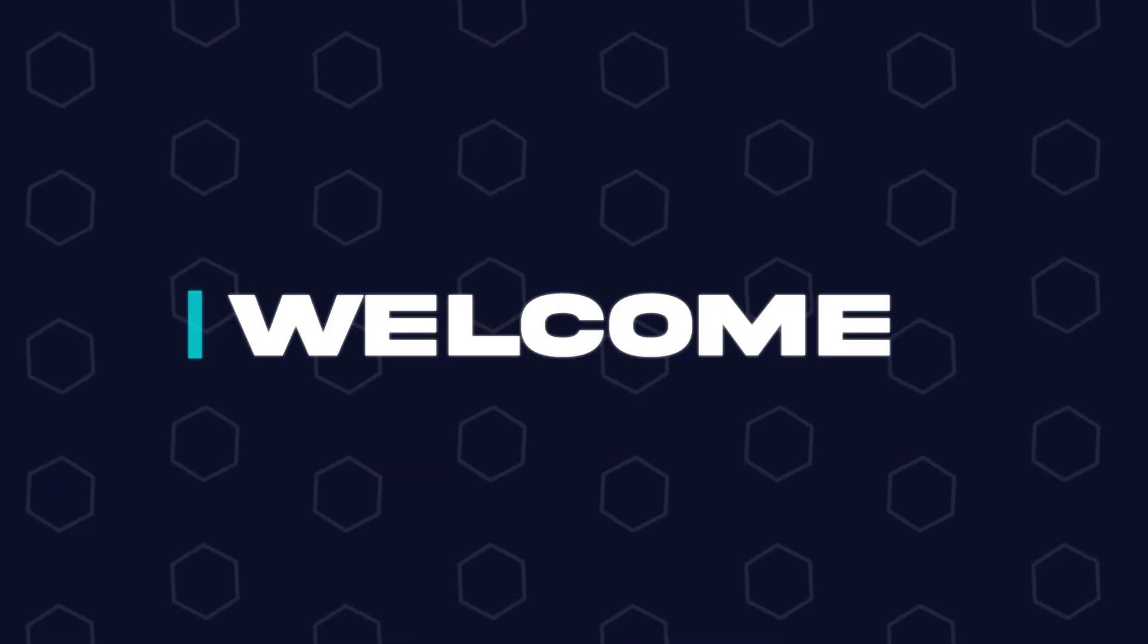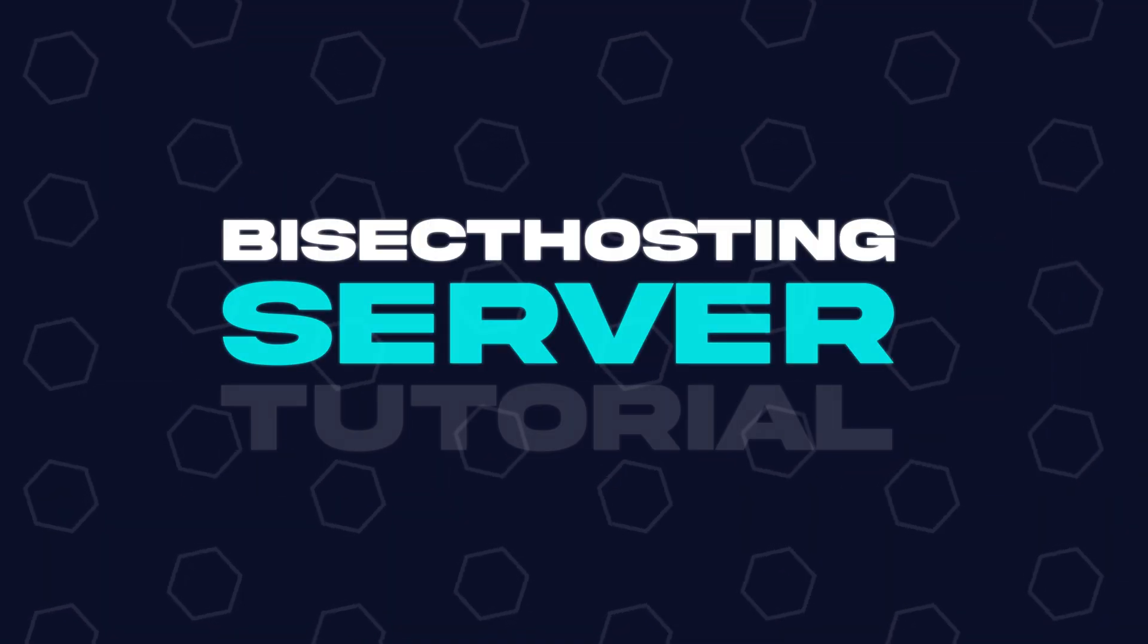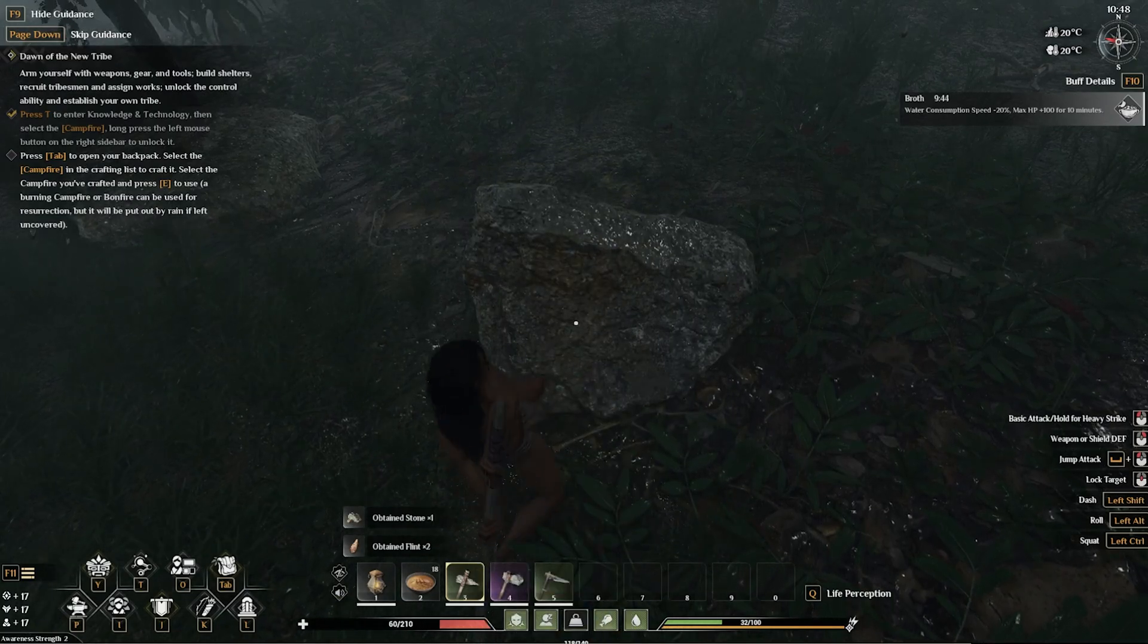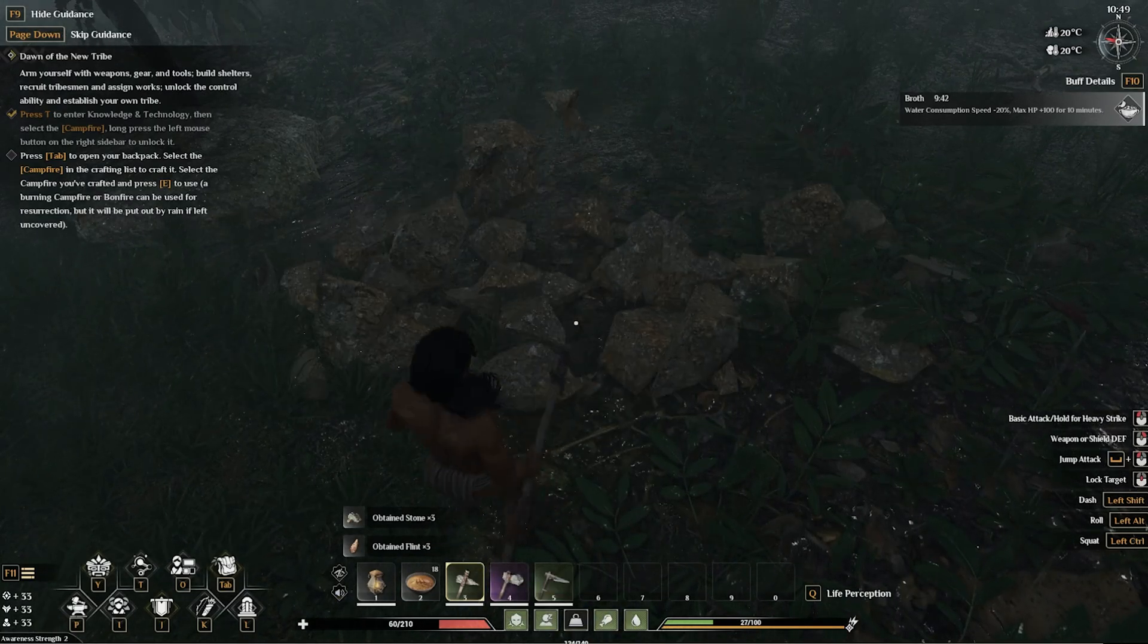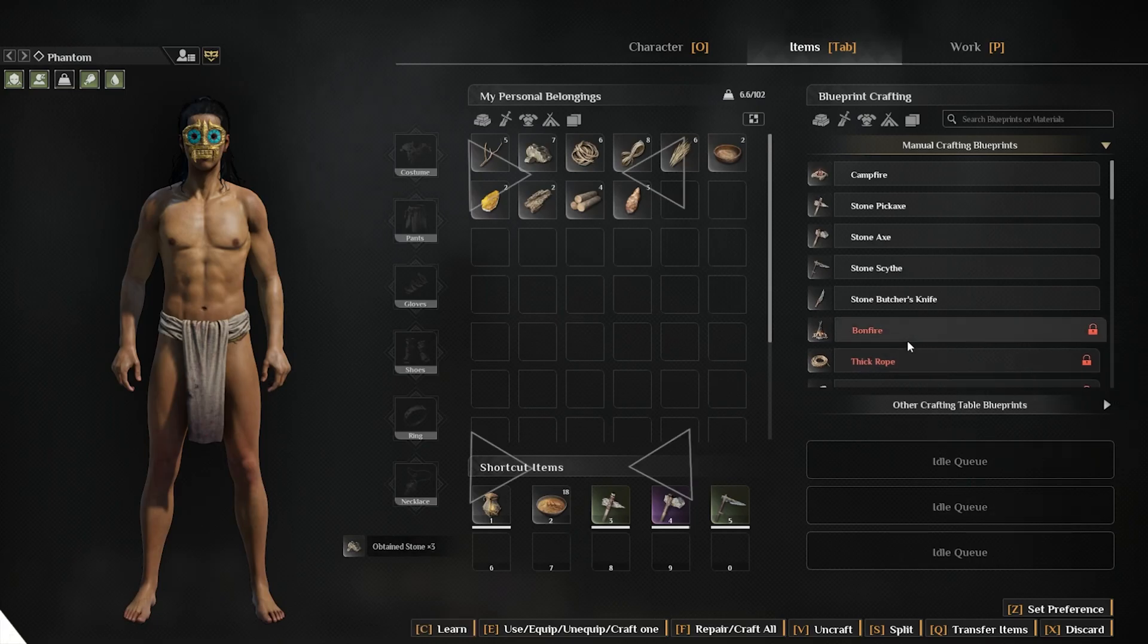Hey everyone and welcome back to another Bisect Hosting Server Tutorial. In today's tutorial we're going to go over how to find the server invitation code on a Soulmask server.